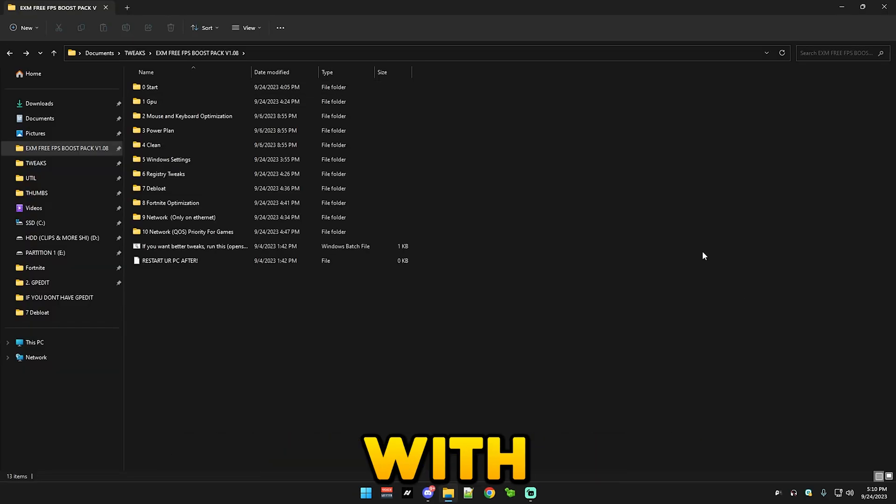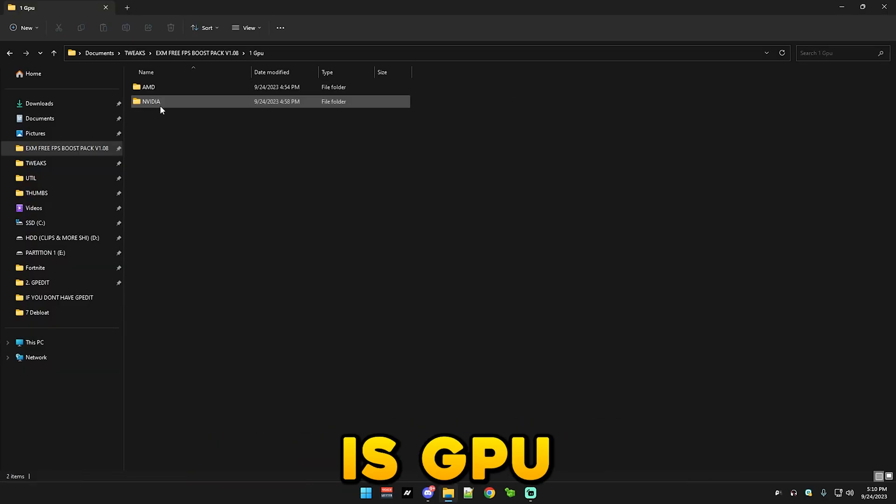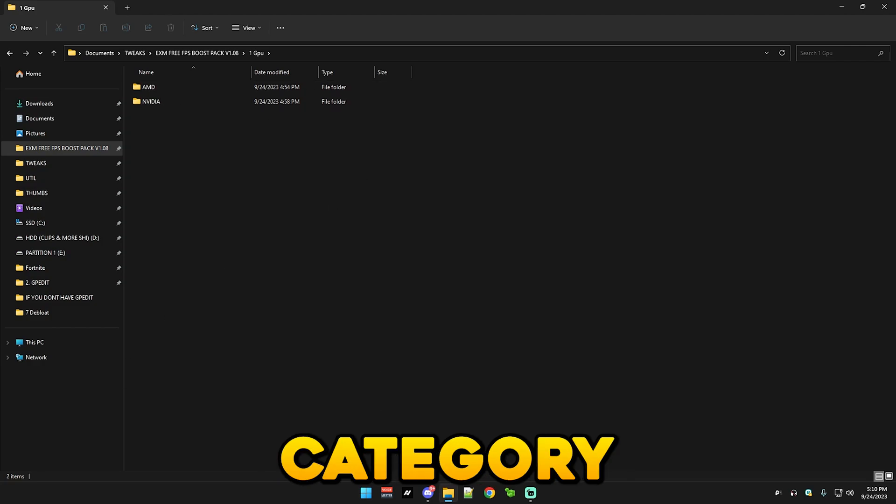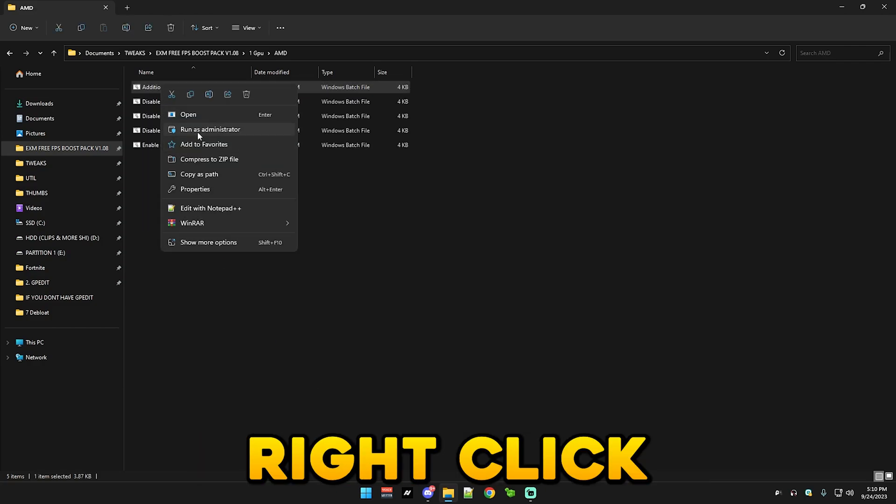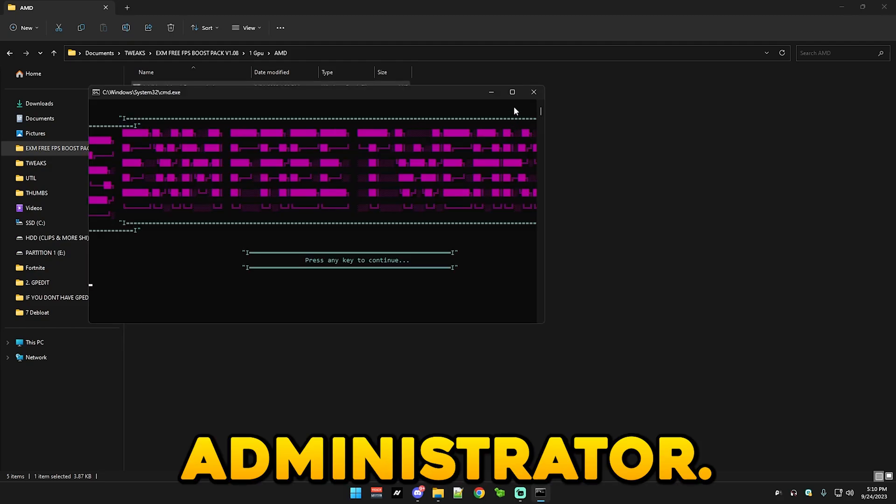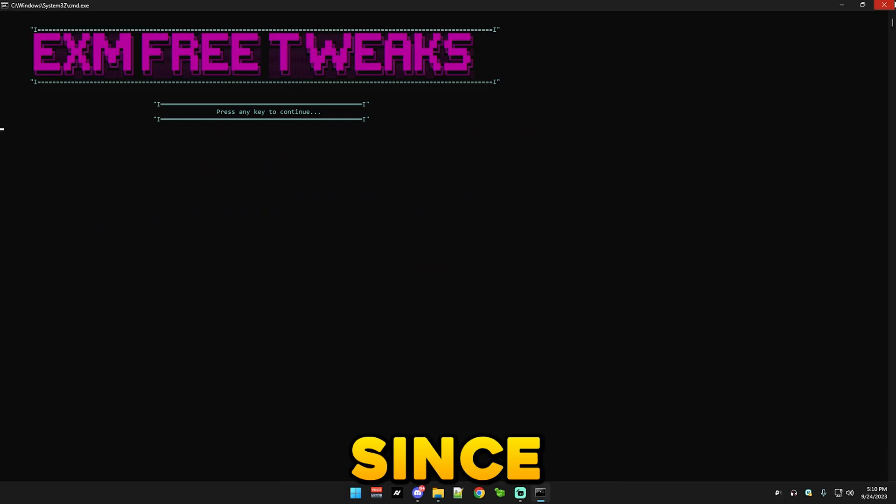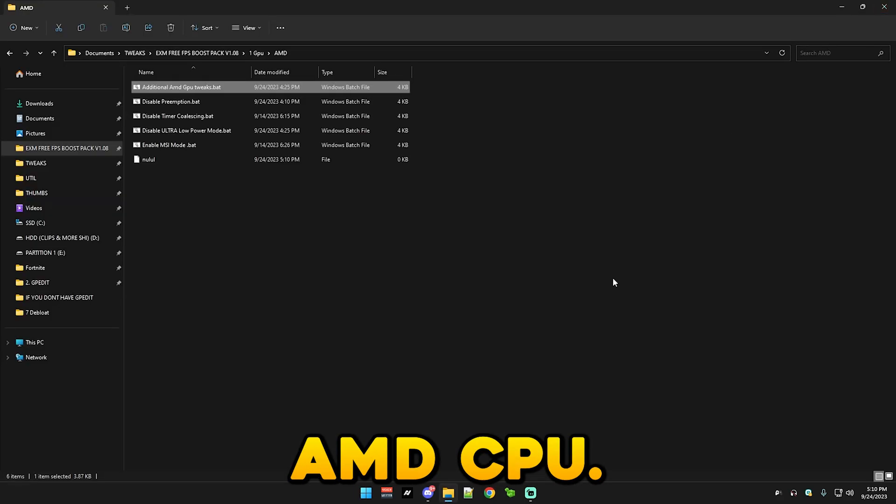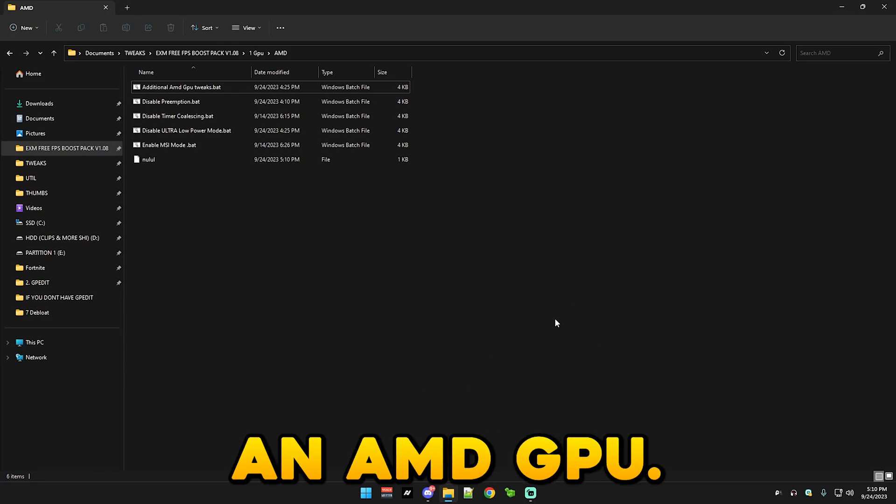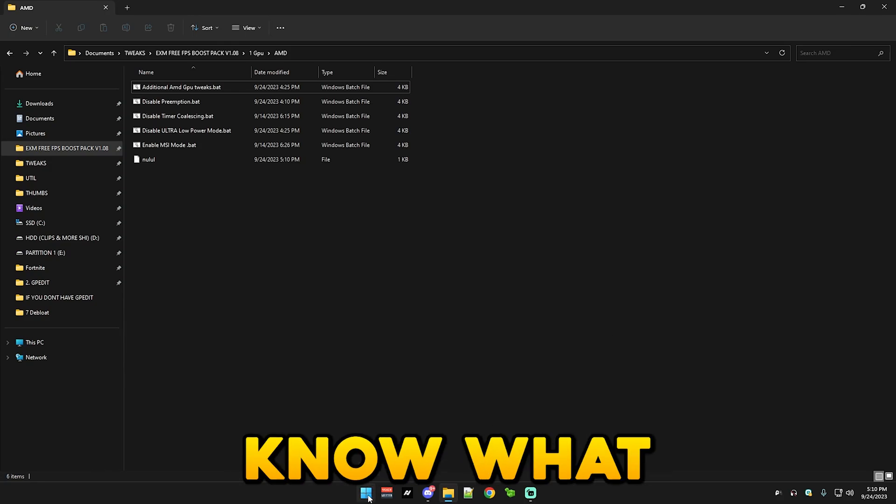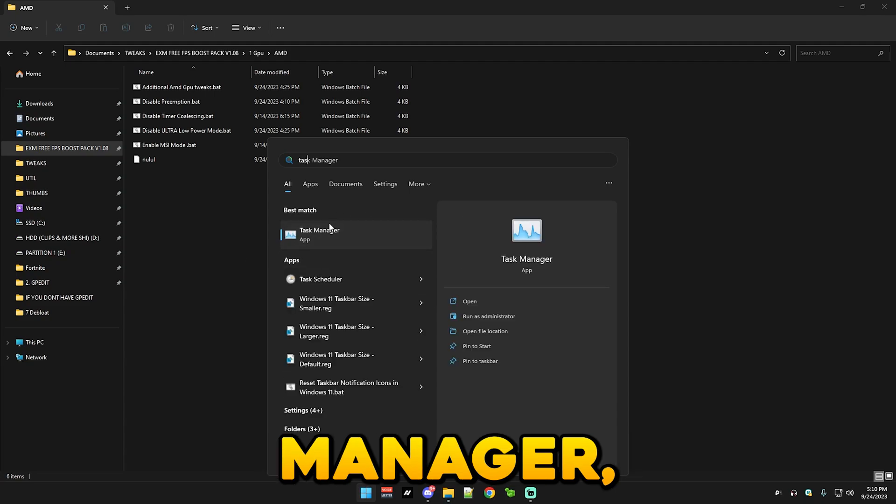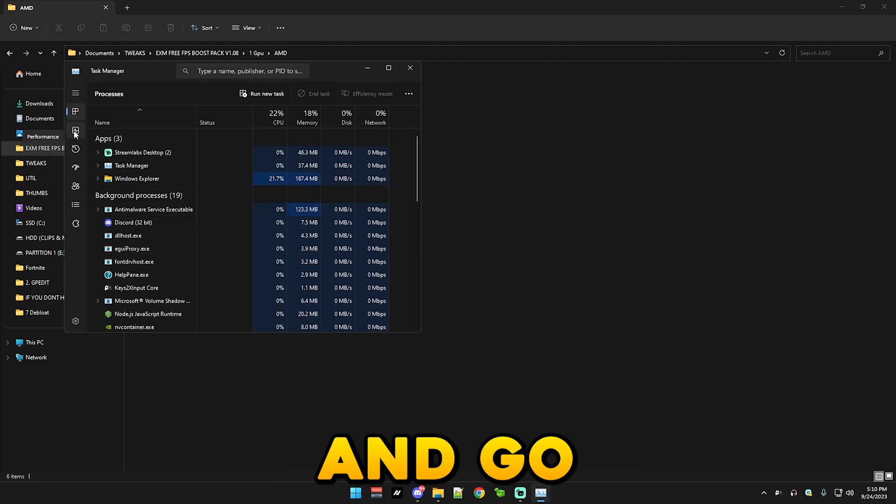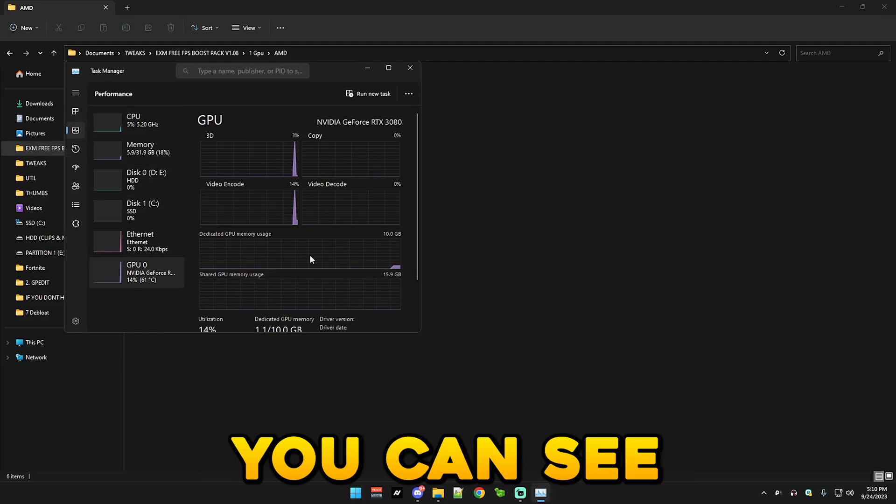So let's just start with the tweaks. The first thing we have is GPU category. So I added the AMD category in this update. You simply right click and run it as administrator. I won't press continue since I don't have an AMD GPU. Only do this if you have an AMD GPU. If you don't know what type of GPU you have, go to task manager.